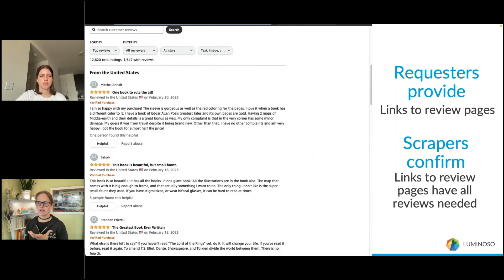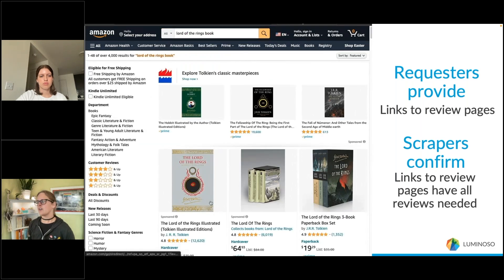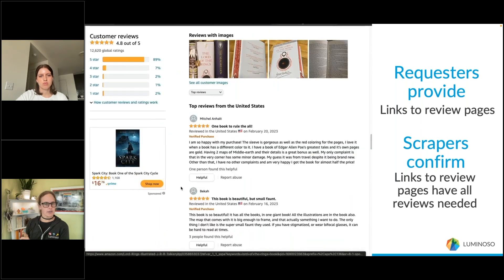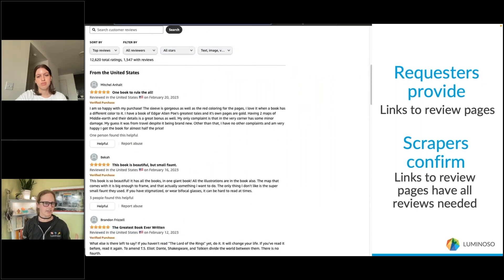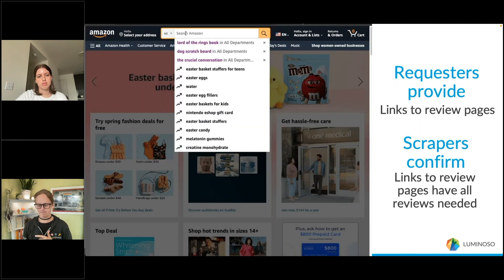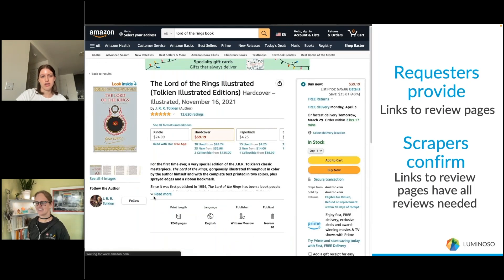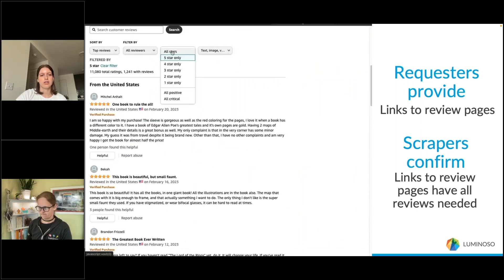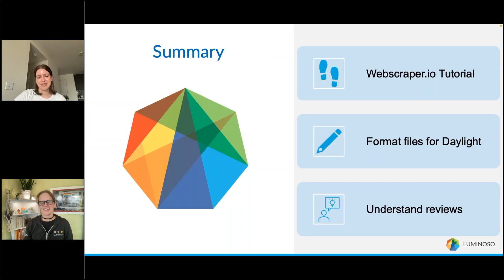If you are a requester of insights, make sure you include links to review pages so the person scraping knows exactly what you're looking for — a lot of time can be wasted otherwise. Also keep in mind that reviews are not necessarily the same as the number of ratings: there may be 12,000 ratings but only around 1,000 reviews. Set expectations accordingly. If you're on the scraping side, confirm you have all the data needed and that your work aligns with the requester's objectives. It's especially helpful to navigate directly to the page that contains only reviews rather than the base product page.